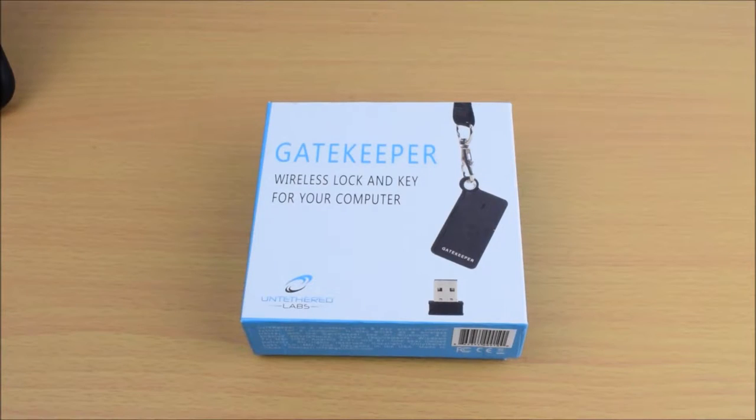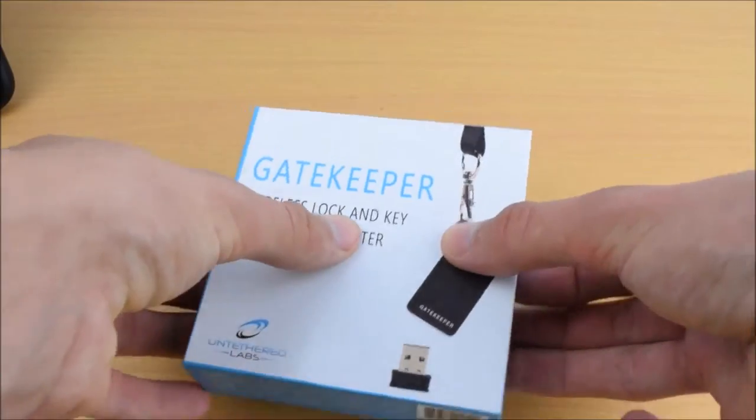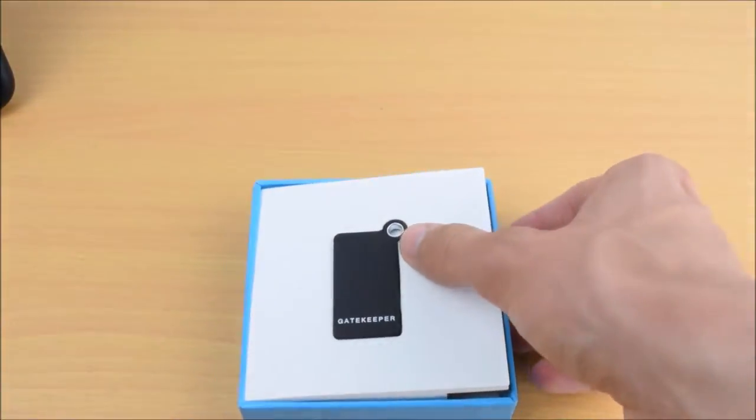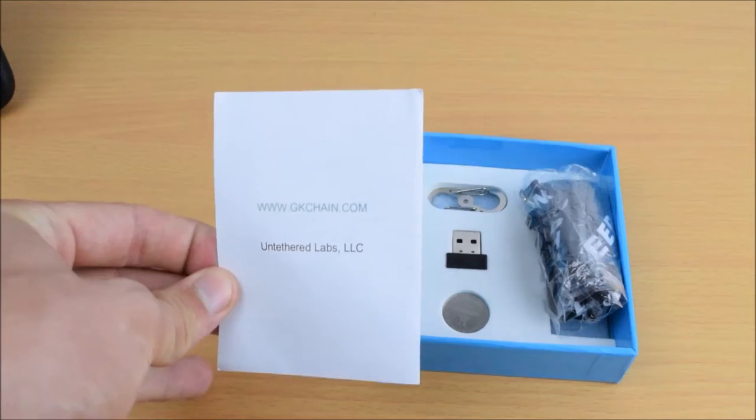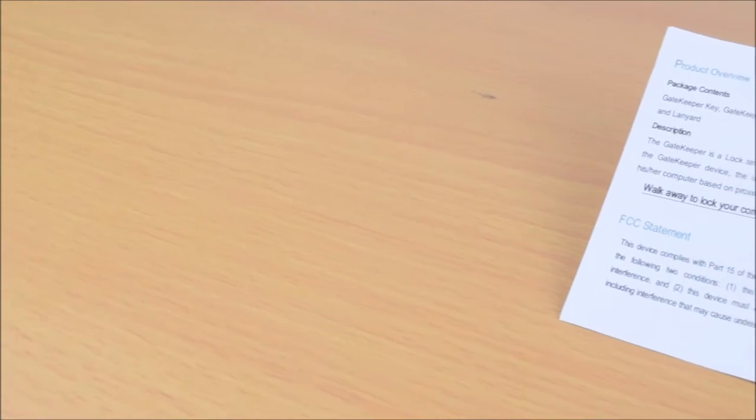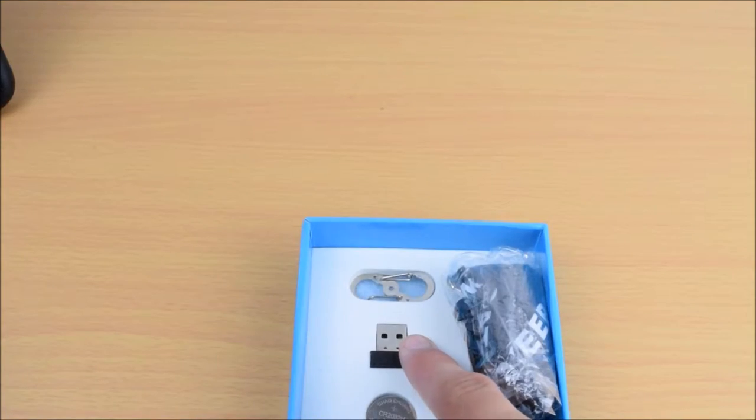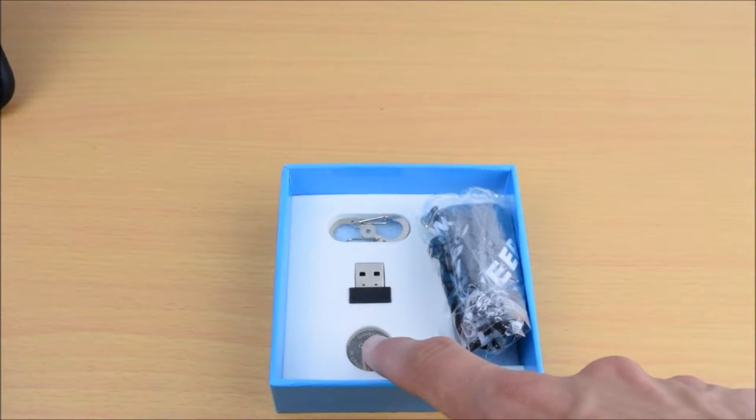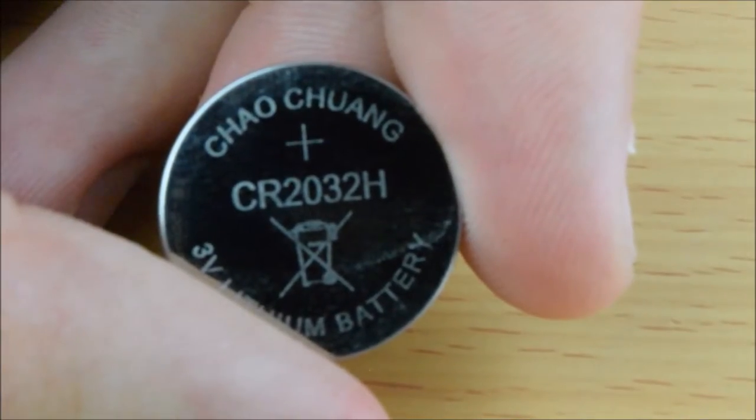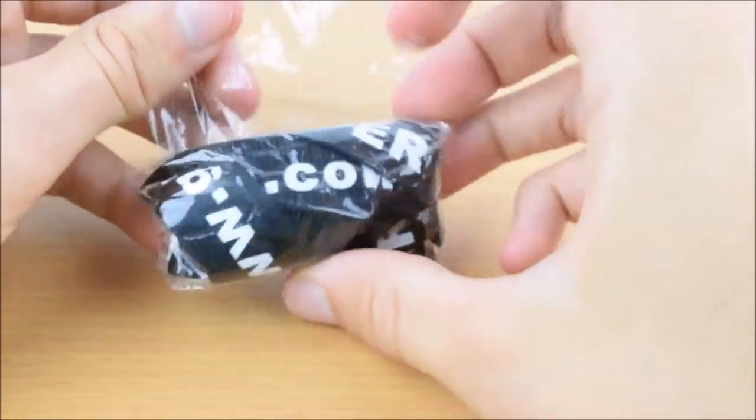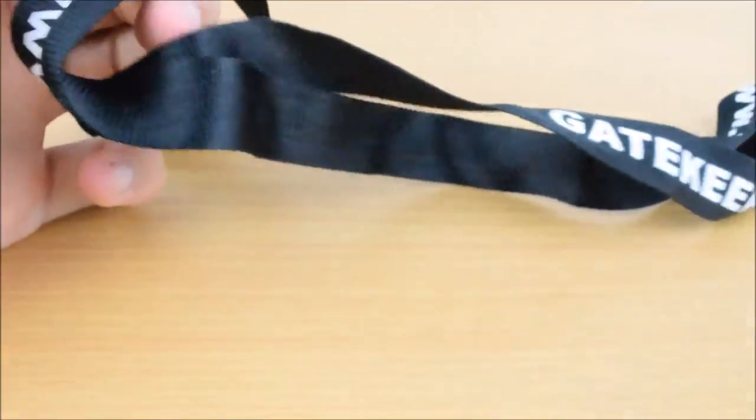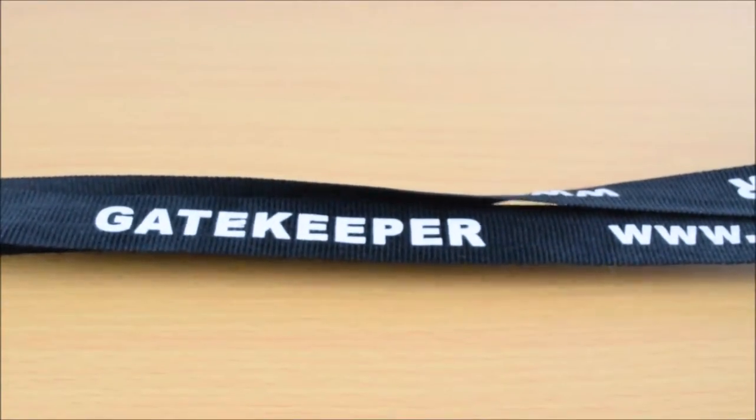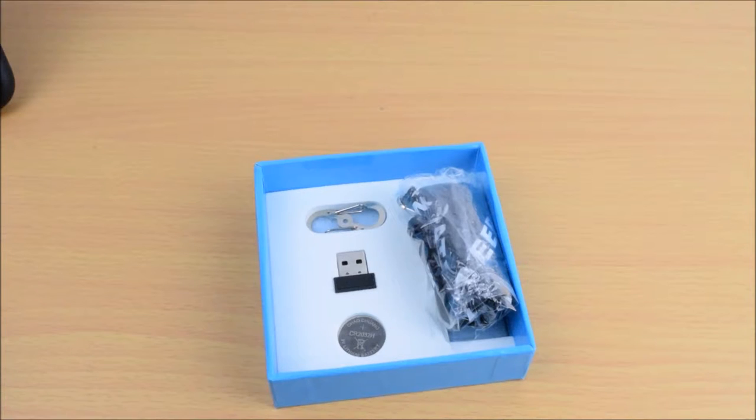So in the box we have the Gatekeeper key itself, a quick start guide, USB dongle, battery for the key, a lanyard, and a small S clip.